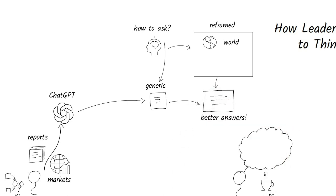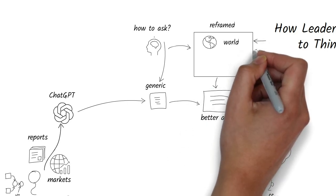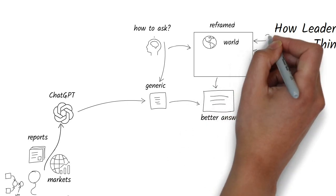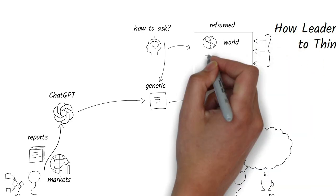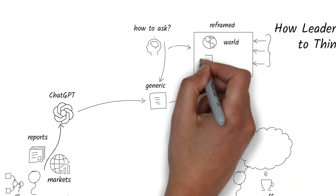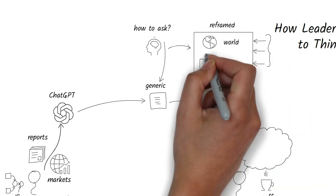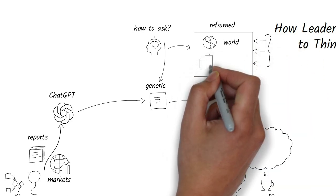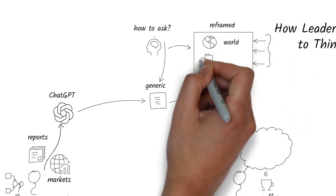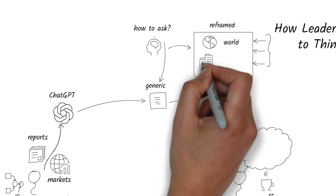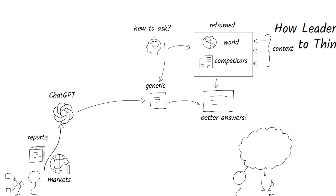She wasn't just asking questions anymore. She was layering context, business goals, timelines, and roles. Let's call this contextual prompting.